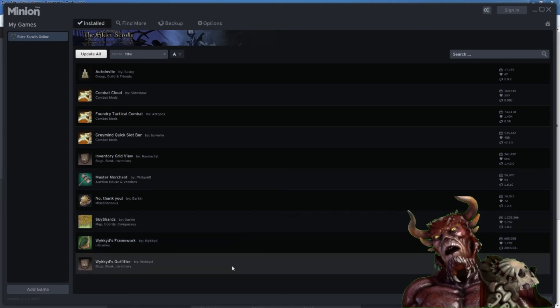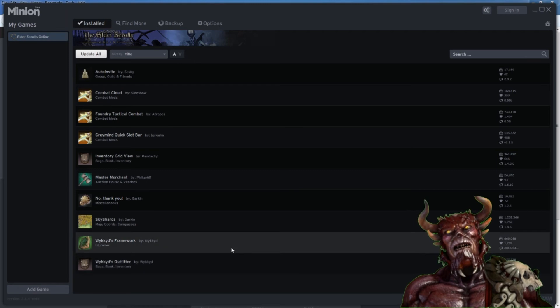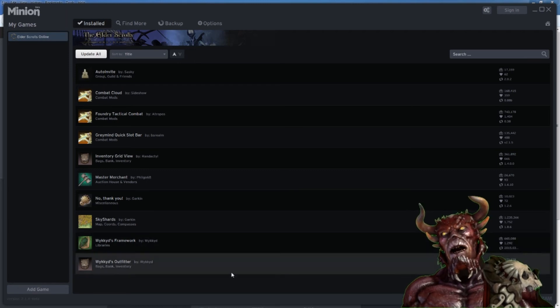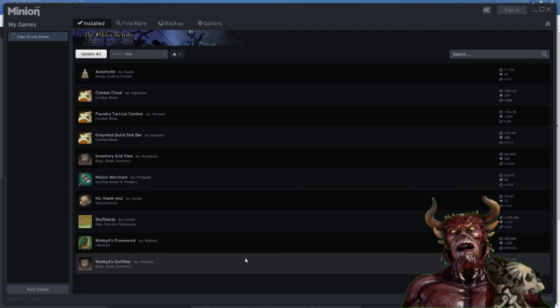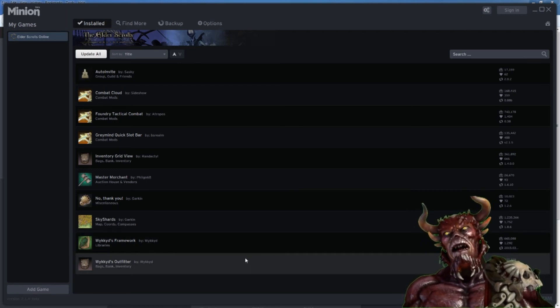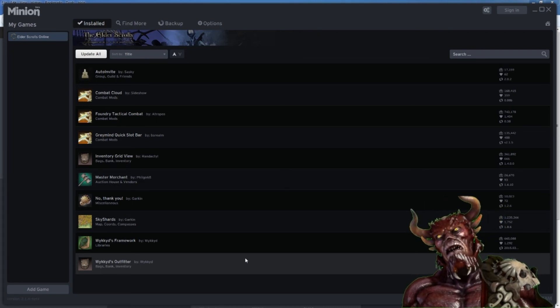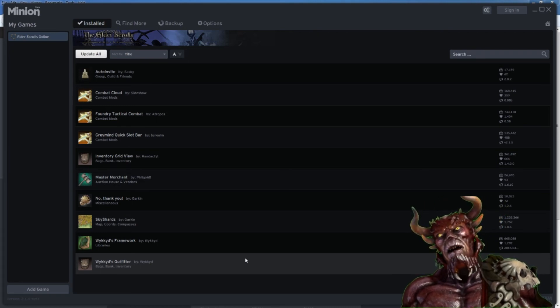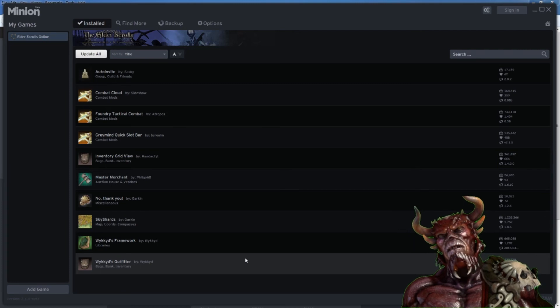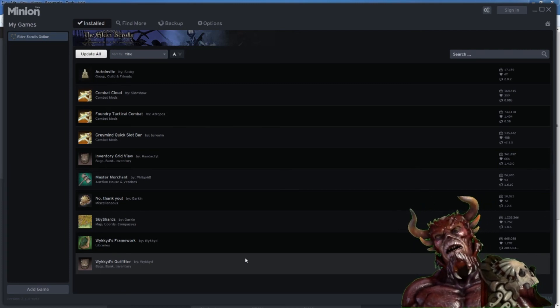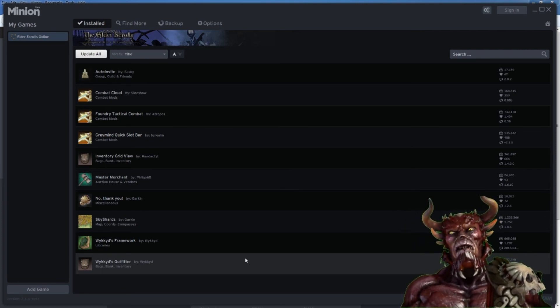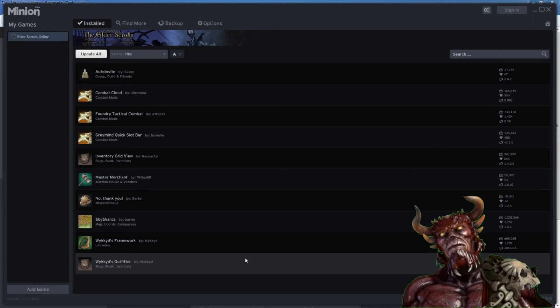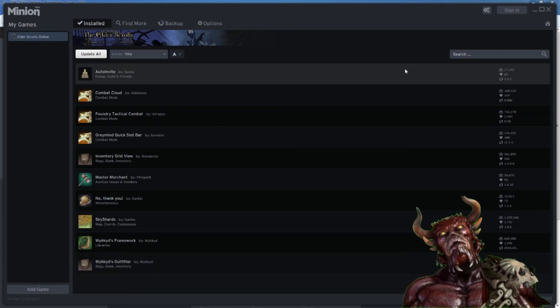And the Wykkyd's Outfitter helps me save my skills. And the Wykkyd's Outfitter helps me save my gear. So if I have a PvE set or if I want to switch to Specter's Eye, I can do that. Or I can switch to Hunding's Rage. It'll save my set of gear that I'm using. Let's actually show you quickly how to search for an item.